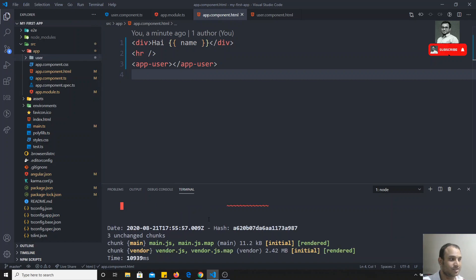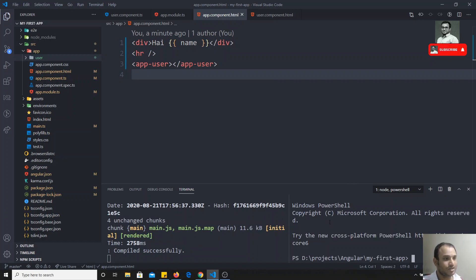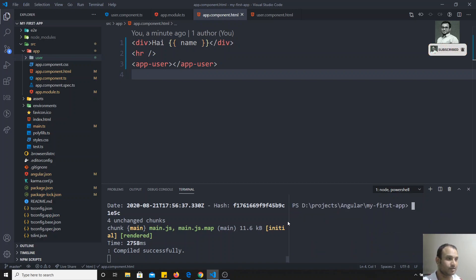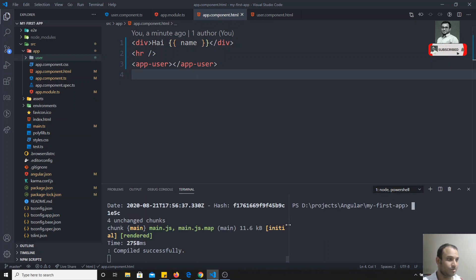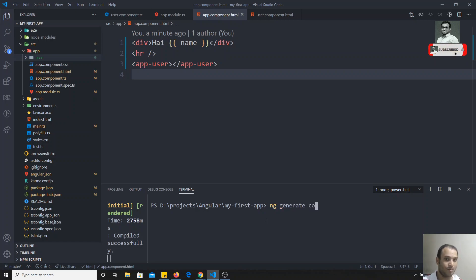I'm keeping this server running and opening a new command prompt. In this new command prompt, I'll now try to run the Angular CLI generate command.